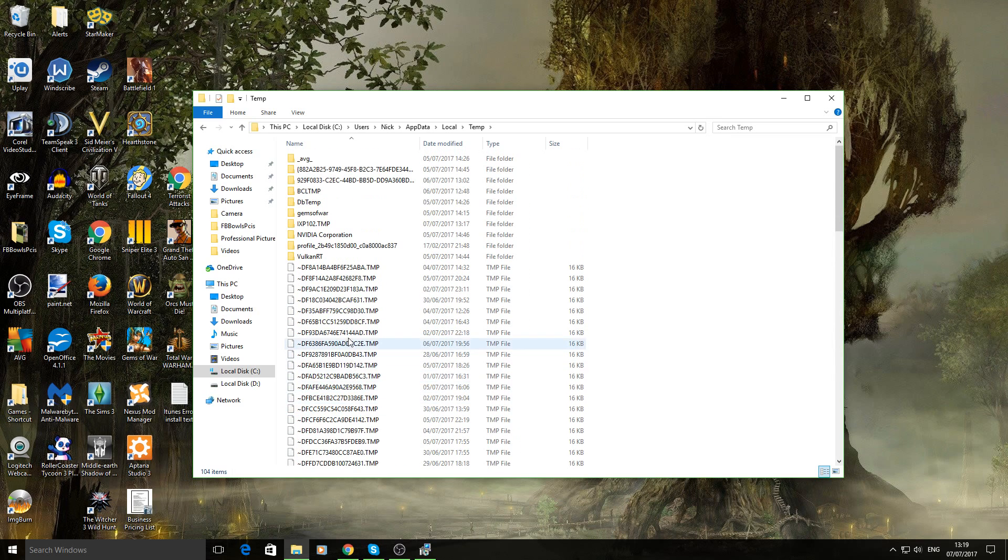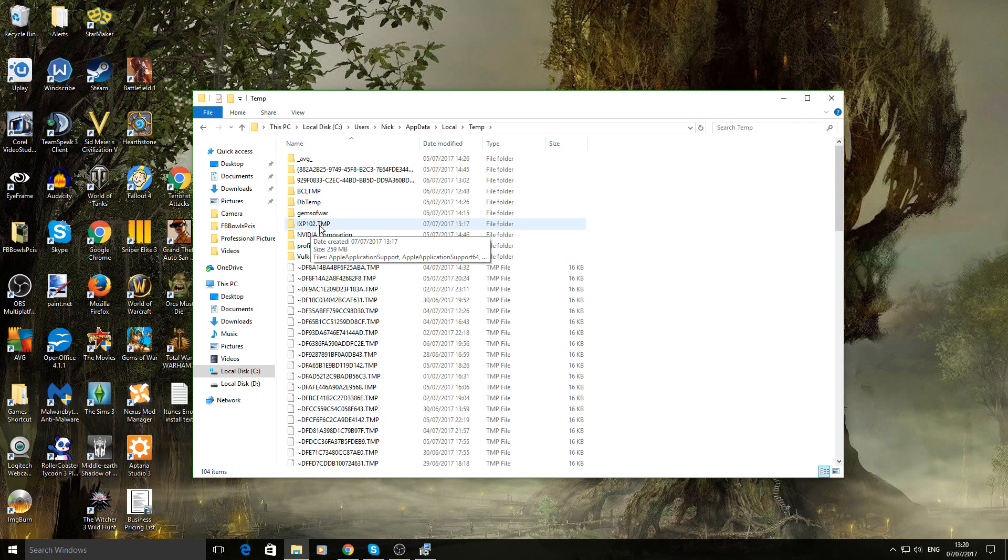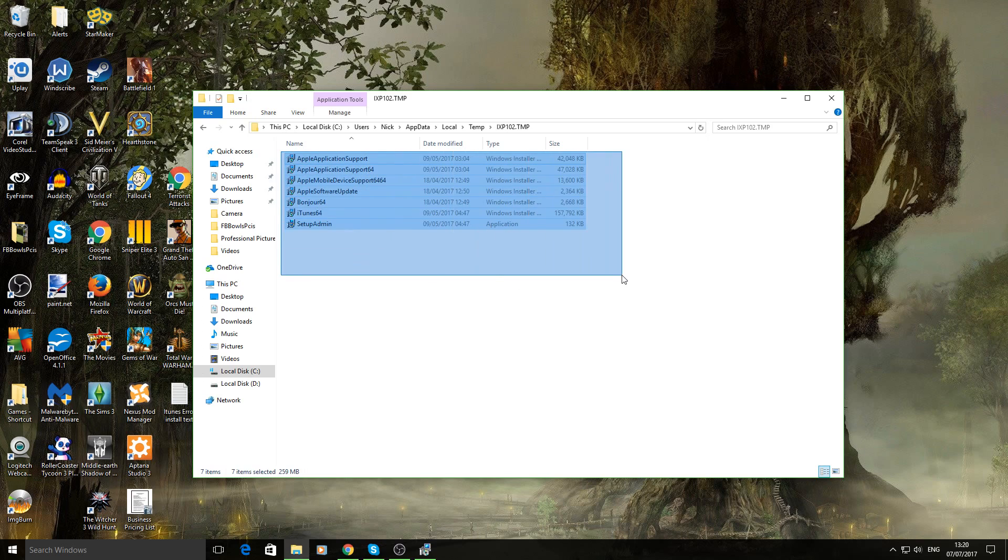Now you want to go up to your, there should be a file in there called IXP102.tmp. That may change depending on versions, whatever, but it should stay. So just double click on that. And then here is all your installation files.